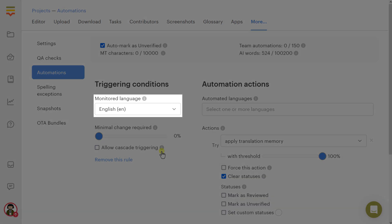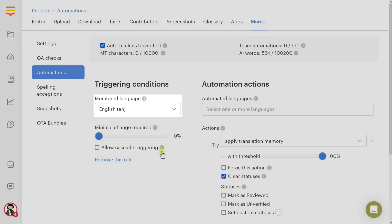Monitored language: Select a language to monitor. Whenever translations for this language are changed, the chosen actions will be applied to the automated languages.